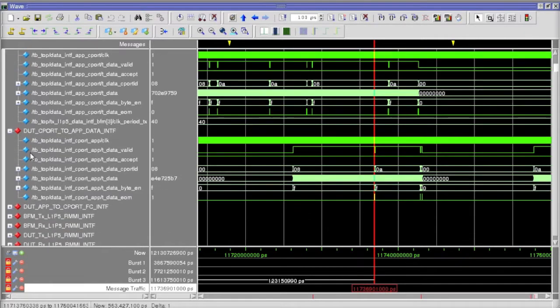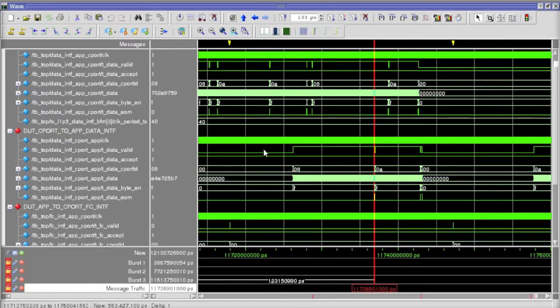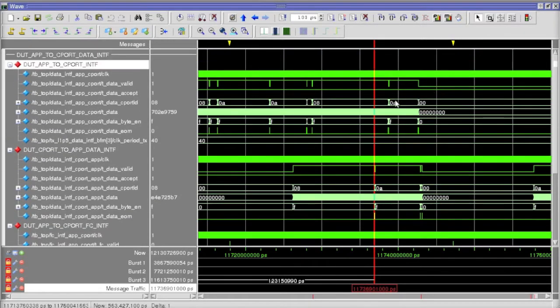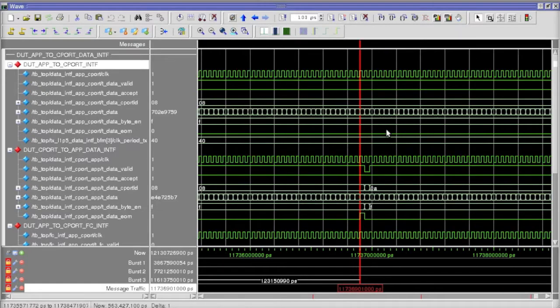Subsequently, at the end of the waveform, we can see a message being received on the C-Port interface of the DUT.